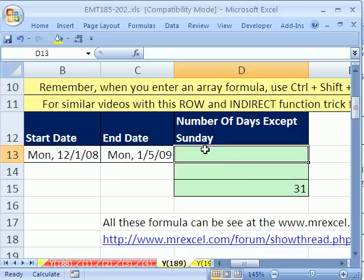We have a simple problem here. We have a start date and an end date, and we want to count all the days that are not Sunday.